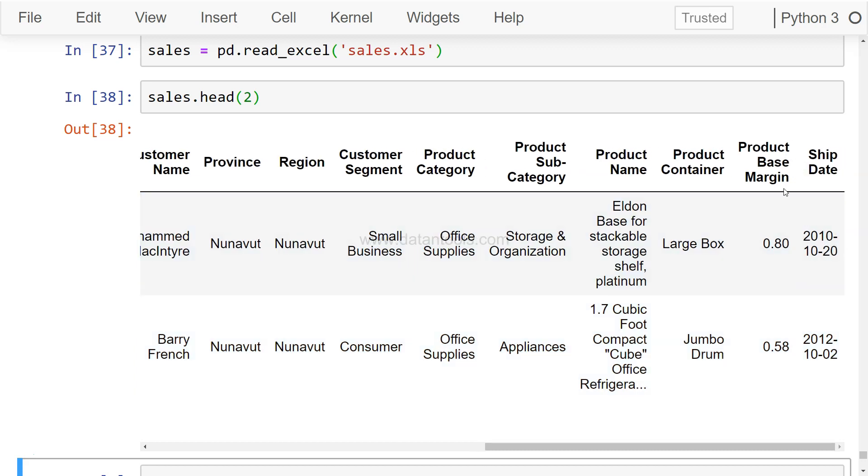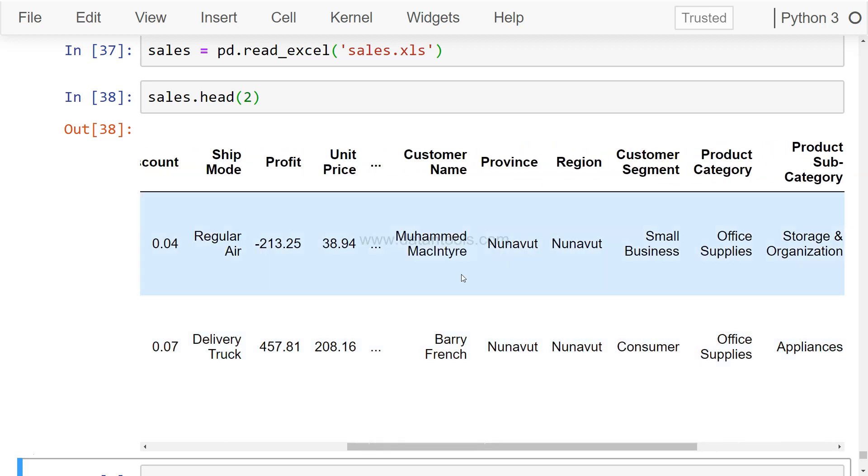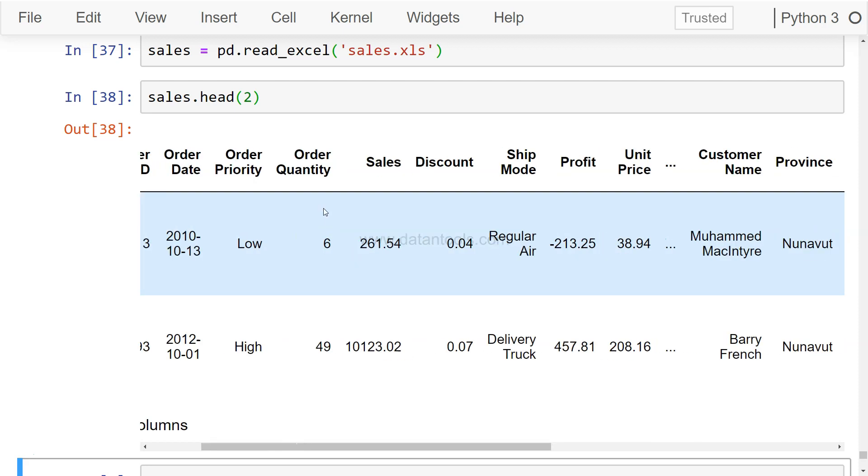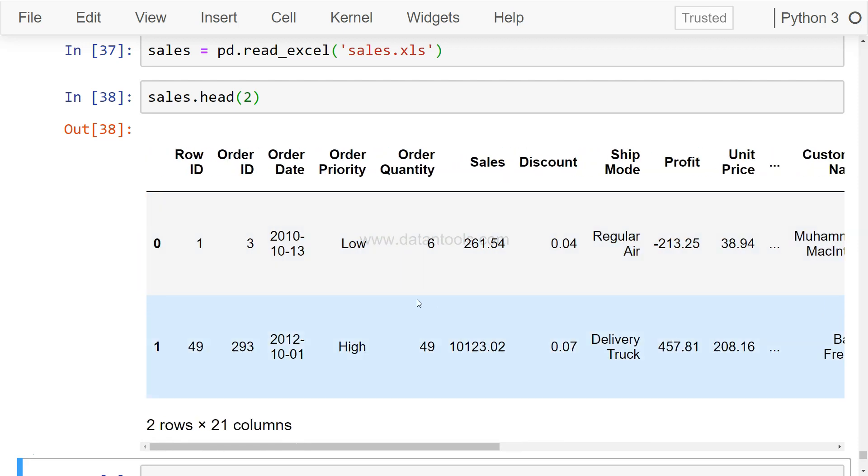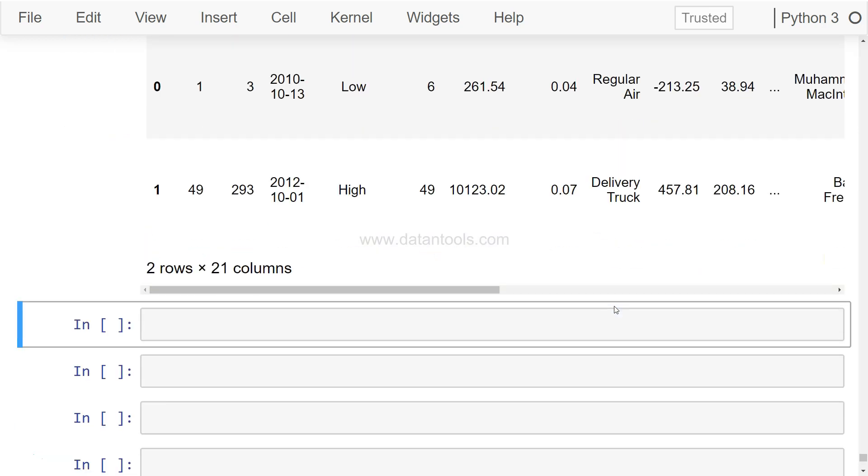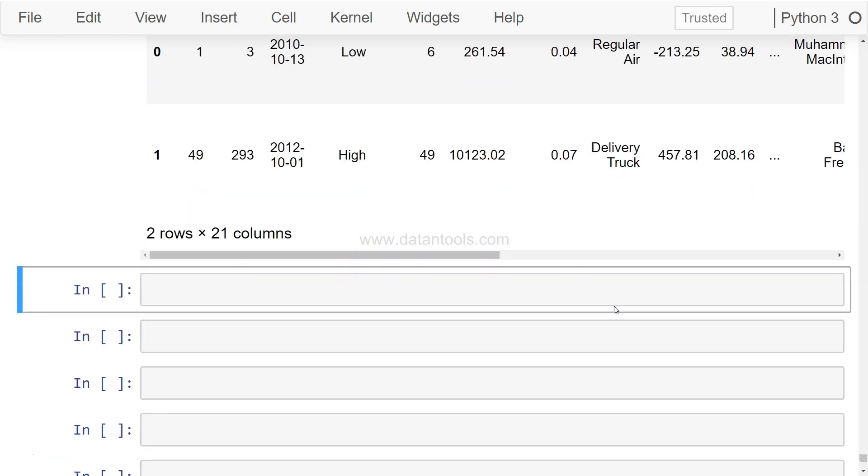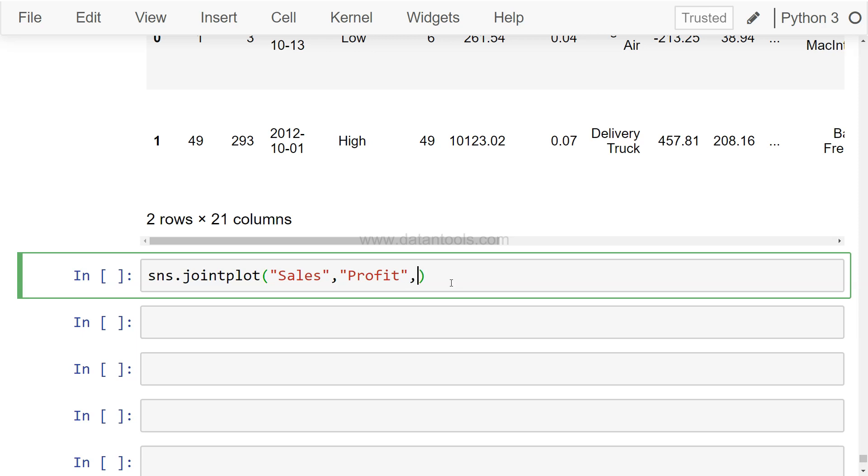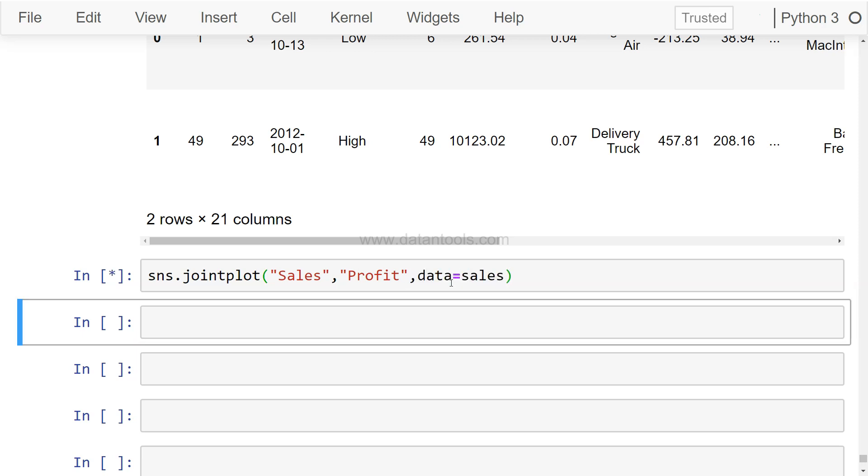We have some continuous variables like product based margin, profit, unit price, sales, discount, and categorical variables like order priority and ship mode. So let's see how we can create a pair plot and joint plots using these values. Let's first explore the joint plot. Alright, so what we need is basically the sales and profit, let's say, which is easy to understand, and data equals to sales.